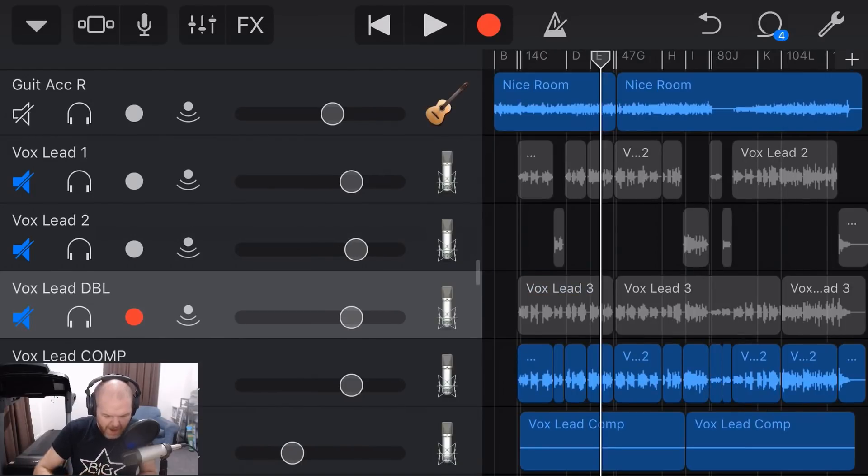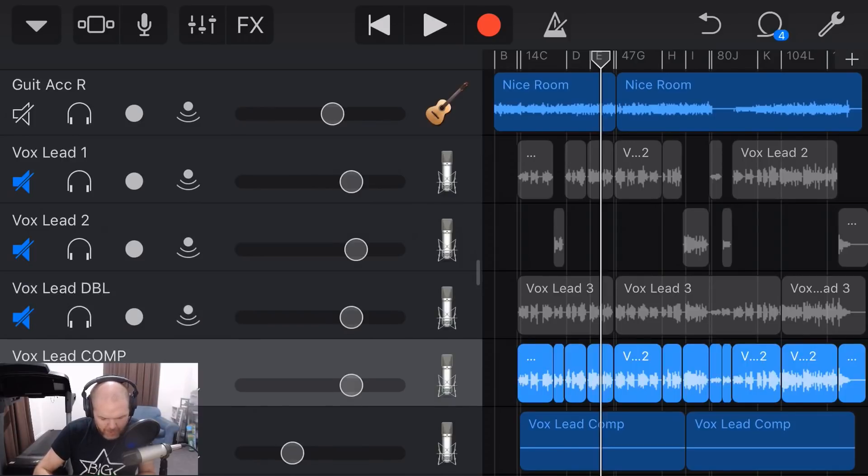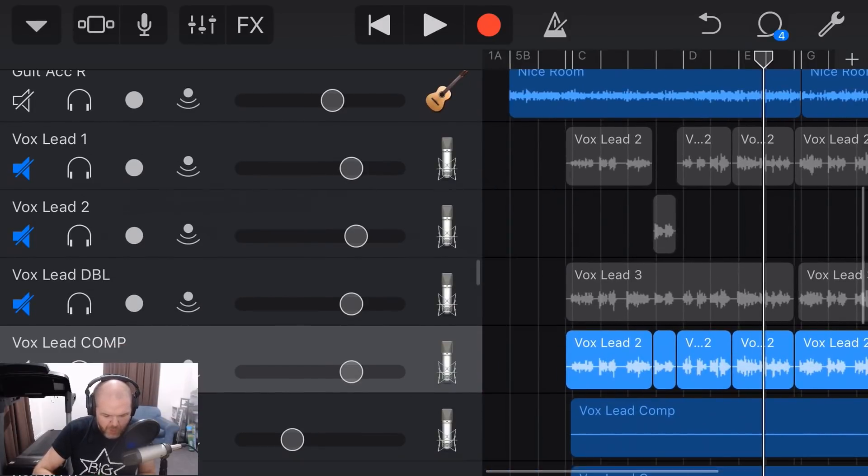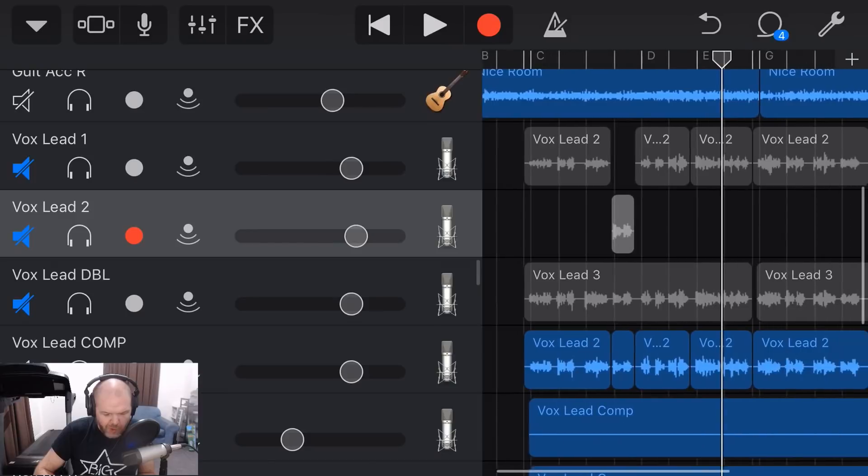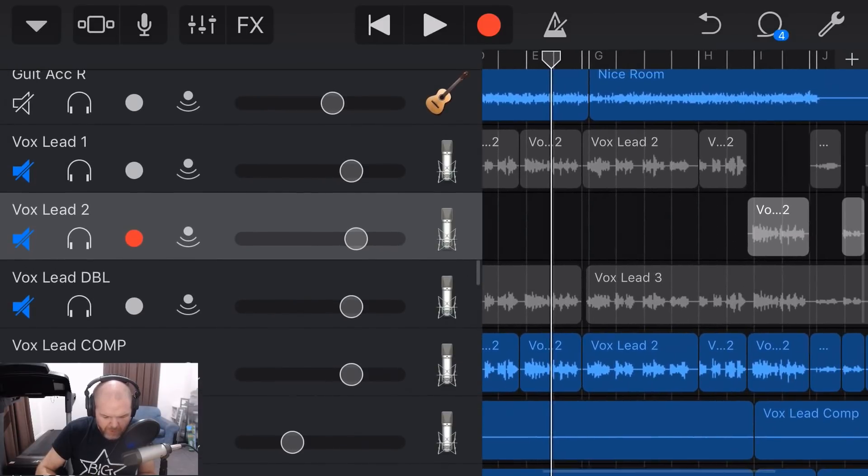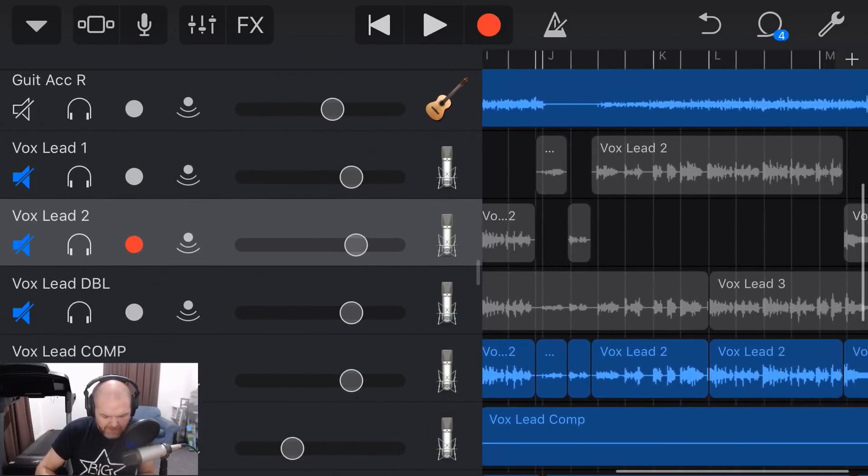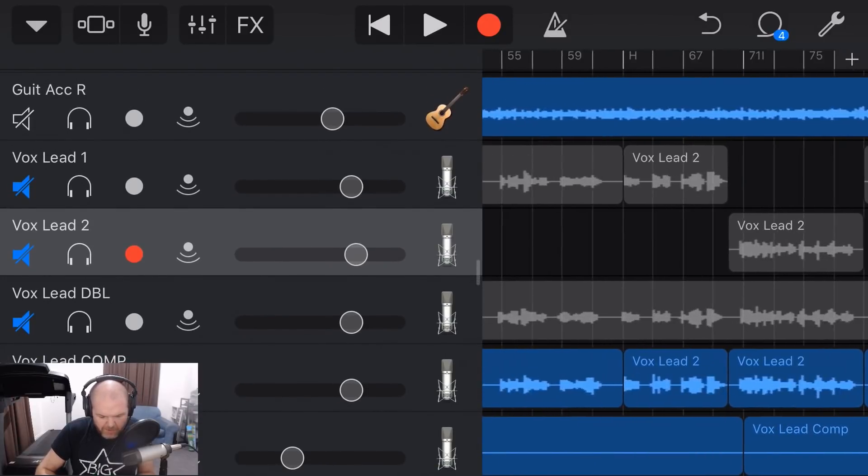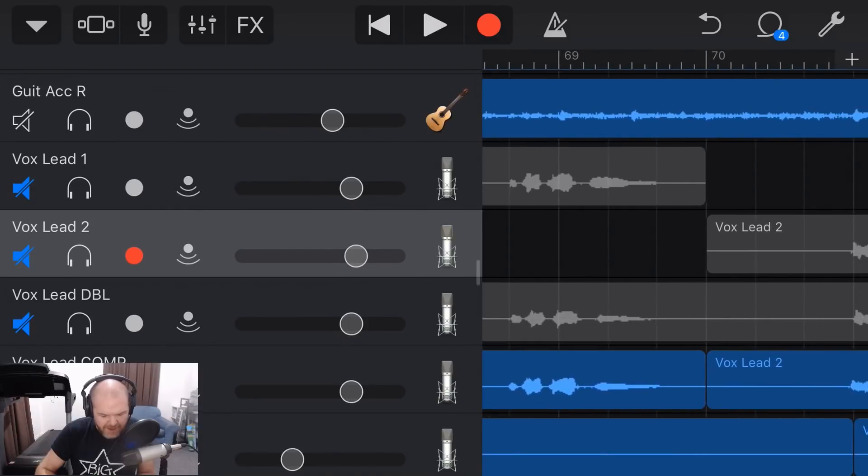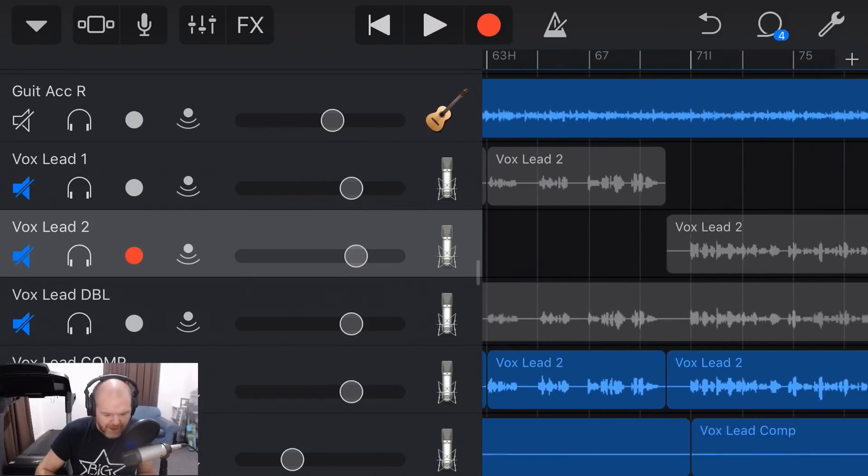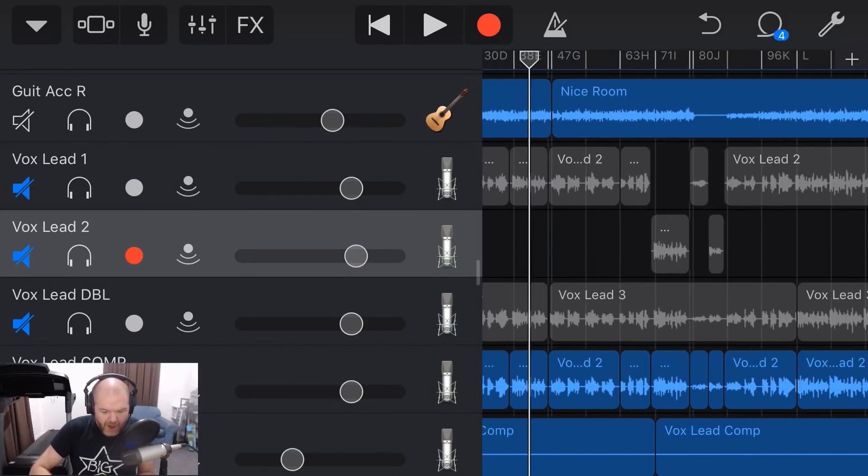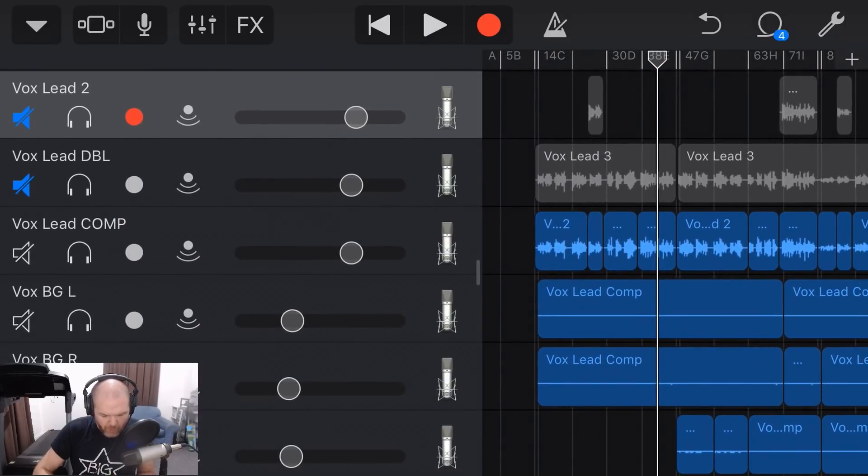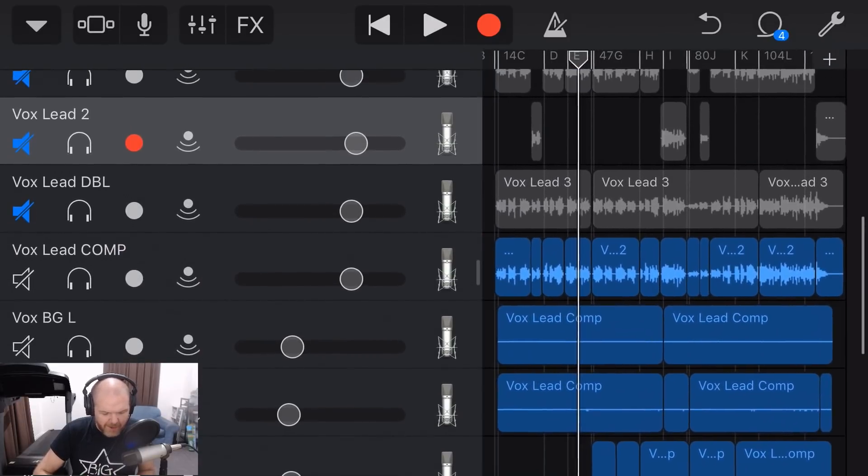And here we are with our Frankenstein comp vocal all done. So you can see that I've moved mostly from lead vocal two, which I said at the start was my favorite vocal, but a few chunks here, I've selected lead vocal one. Now, as we mentioned before, when you're splitting a vocal, make sure you're splitting it in a silent section so that it will come together nicely. Don't split in the middle of a word or you're not going to get a very good comp vocal.